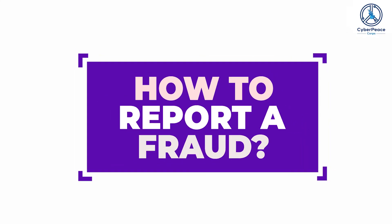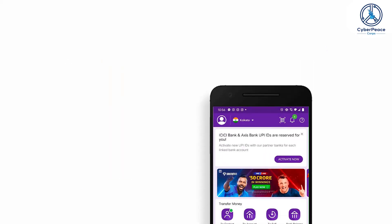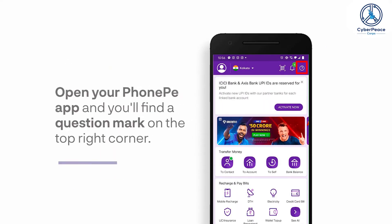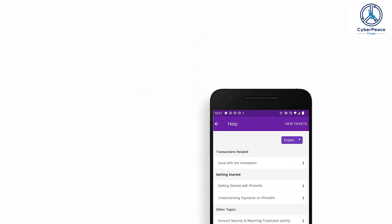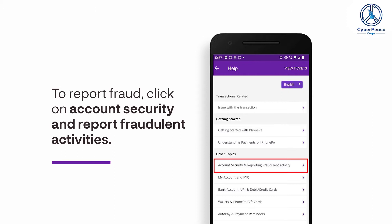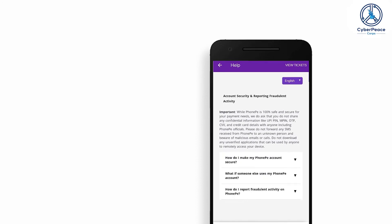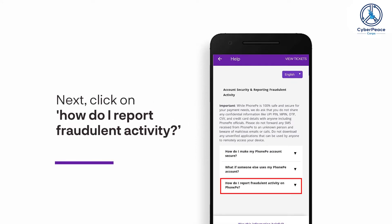How to Report a Fraud: Open your PhonePe app and you'll find the question mark on the top right corner. To report fraud, click on Account Security and Report Fraudulent Activities under the other topic. Next, click on 'How do I report fraudulent activity?'